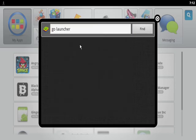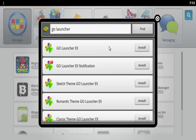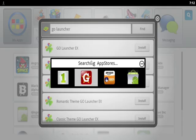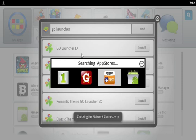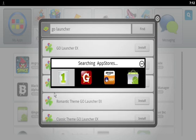So here it is, GO Launcher X. Click on install. Now it's going to search through the different types of app stores.